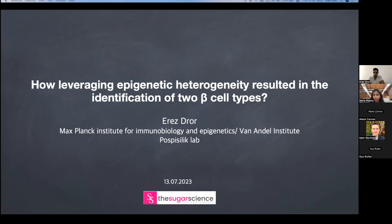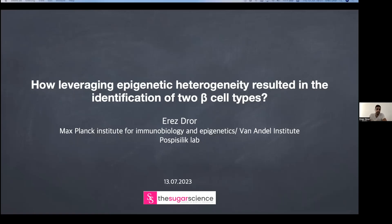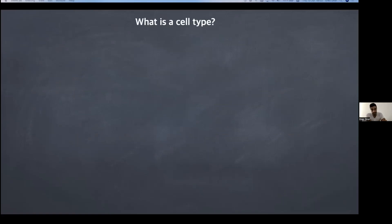Thank you very much for the invitation and the introduction. I'm going to talk about the postdoc project that asked the question of how we could leverage a specific epigenetic heterogeneity that we identified to actually reveal two bona fide beta cell subtypes. Before I start to answer this question, I will first ask the more general question: what is a cell type?